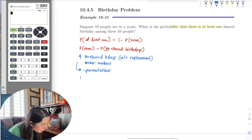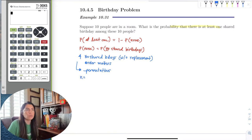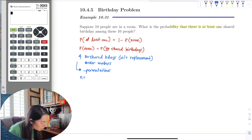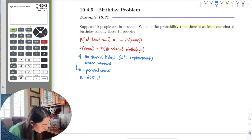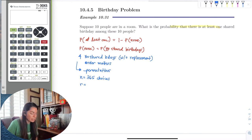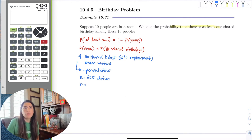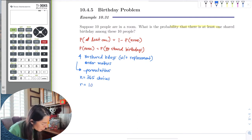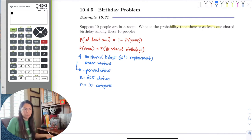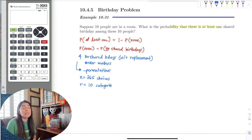So how many choices do we have for birthdays? How many days in the year? 365 choices — days in the year. And how many categories? I only want to consider how many people are in the room who could share a birthday: 10 people, so 10 categories. I only care about 10 people having a birthday among those that are not shared.